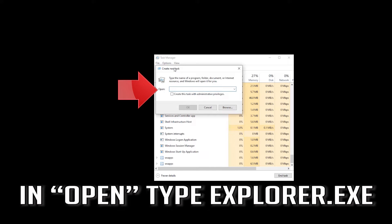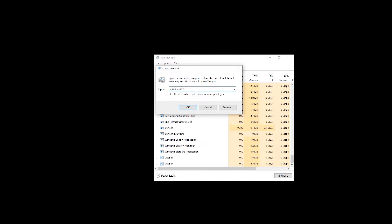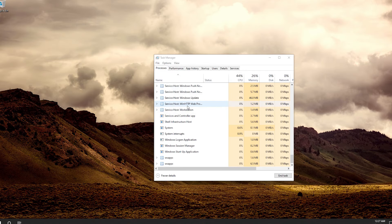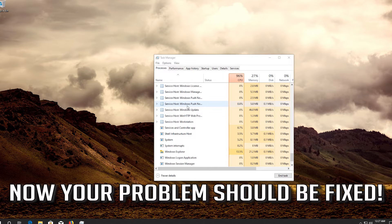Click on Run New Task. In the open field, type Explorer.exe and press OK. Now your problem should be fixed.